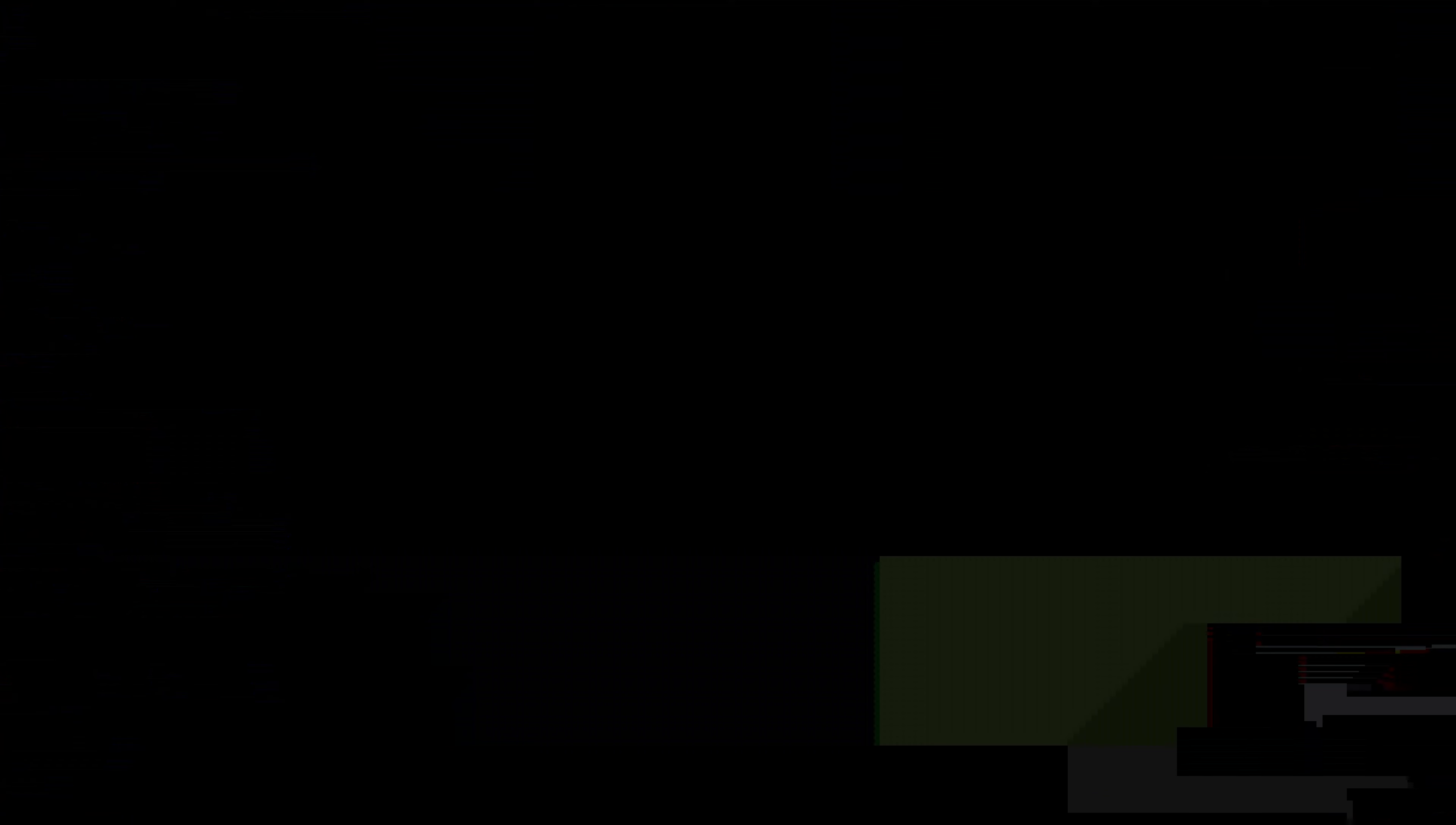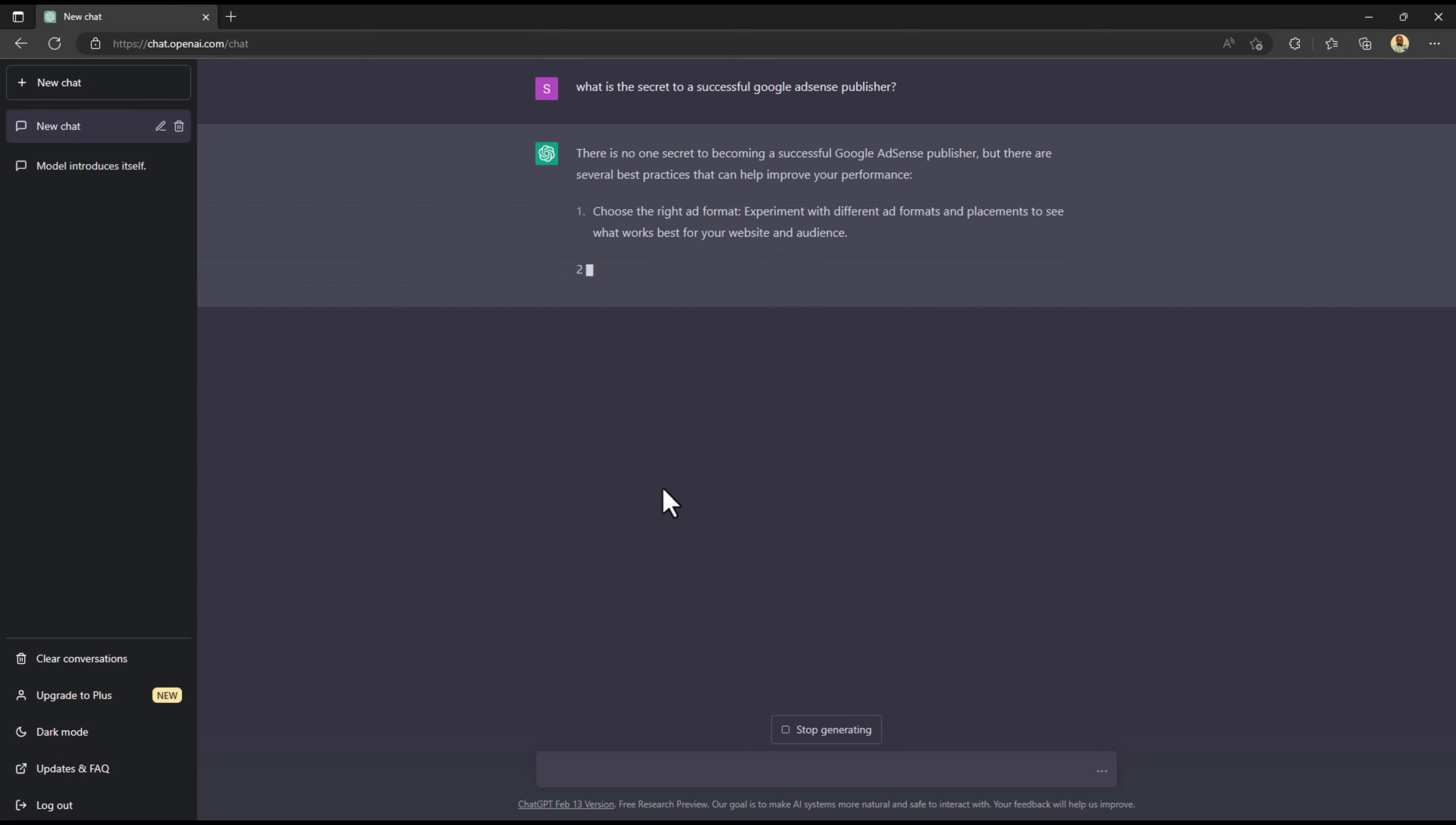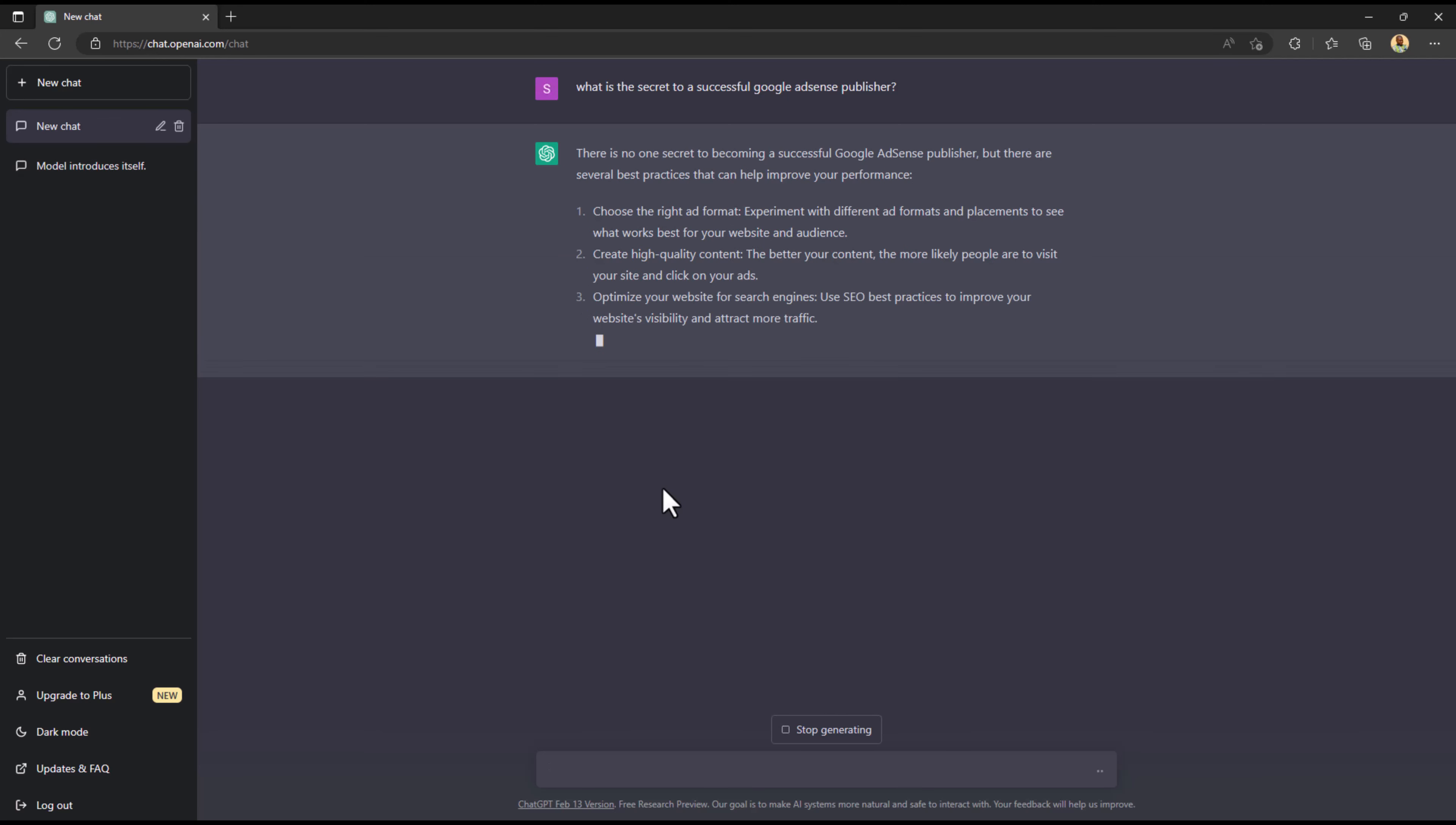I asked what is the secret to a successful Google AdSense publisher. He made a list and I would just like you to read through it, though it's something that I think everybody knows.